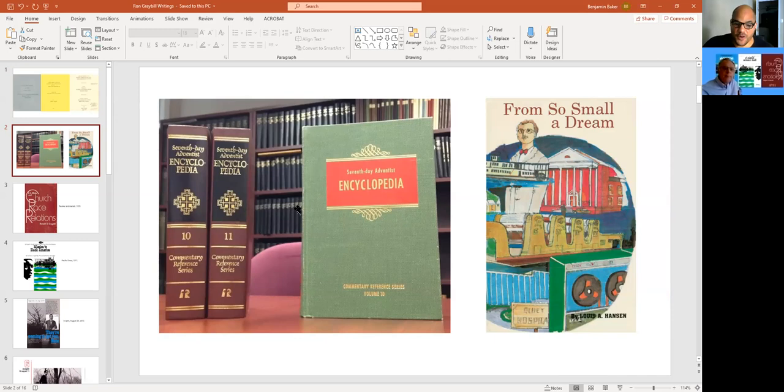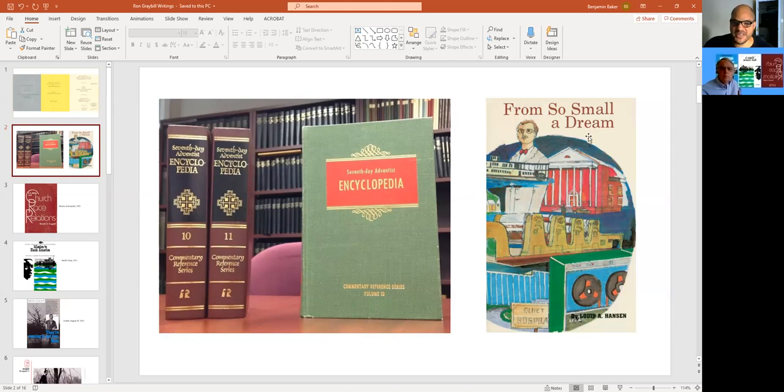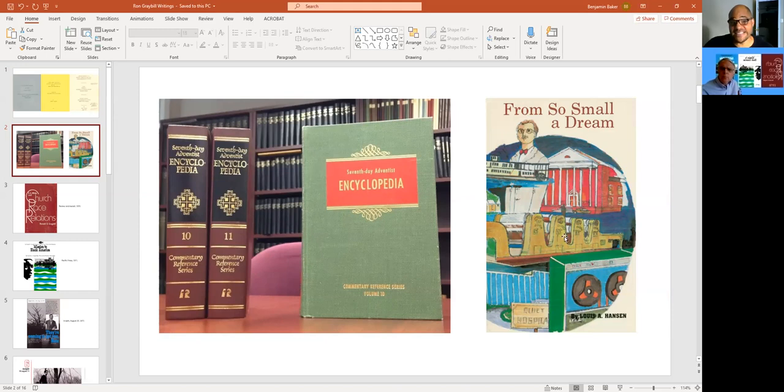Then of course, in 66, you had the encyclopedia, and then the second volume, actually in the 76 volume, I think it was still a single volume. This is the 1996. And have you ever seen this book, Doc, from So Small a Dream? Yes. This was 1968.